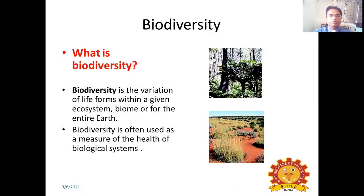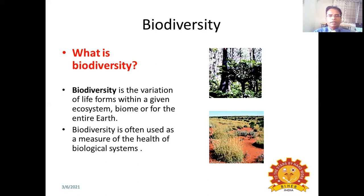What is biodiversity? Biodiversity is the variation of life forms within a given ecosystem, biome, or for the entire Earth. Biodiversity is often used as a measure of the health of biological systems, because many plants are used as medicine and many things we get from biodiversity in the form of food. So biodiversity takes care of our health and is used as a measure of health of biological systems.